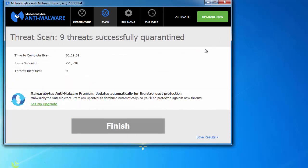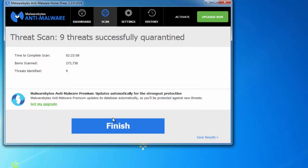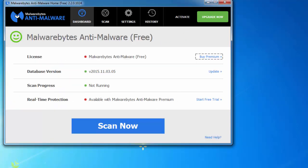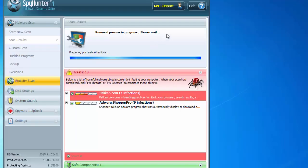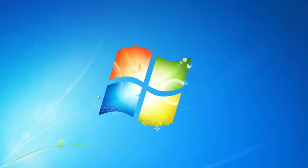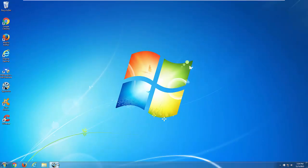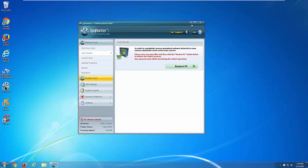I performed the scan before making this video, so I don't want to restart because I want to show you some more steps that will be helpful when you remove such threats. As this is a browser hijacker, the main issue is with browsers.